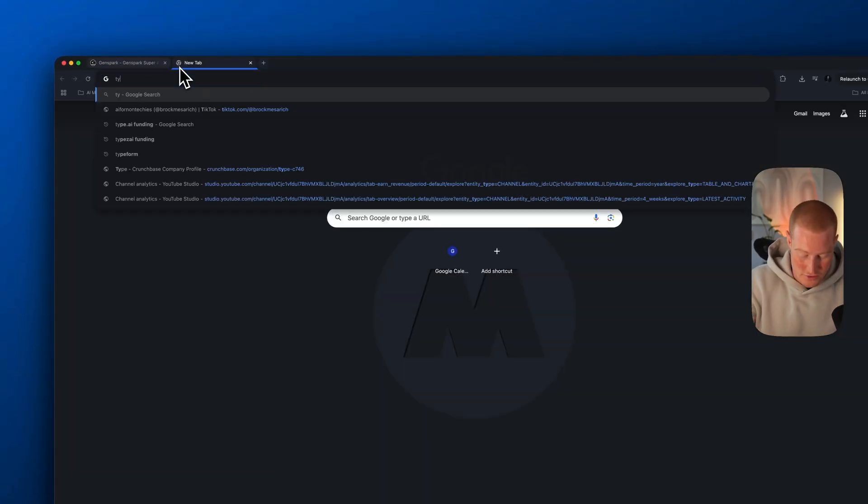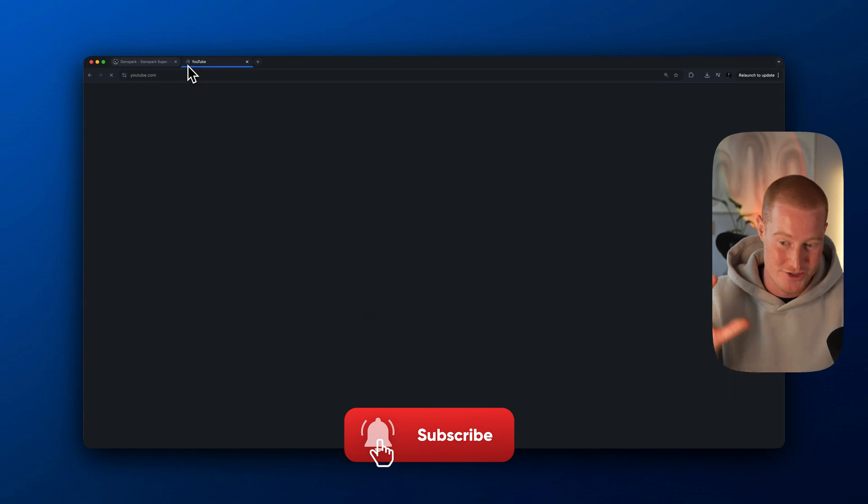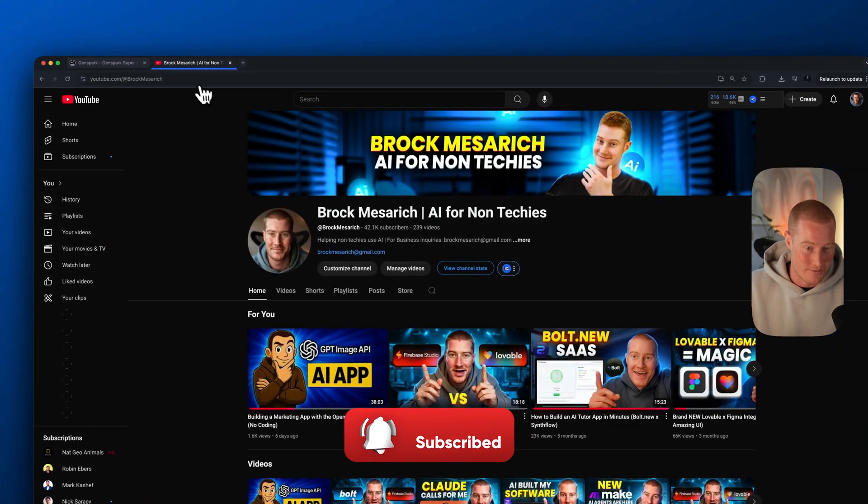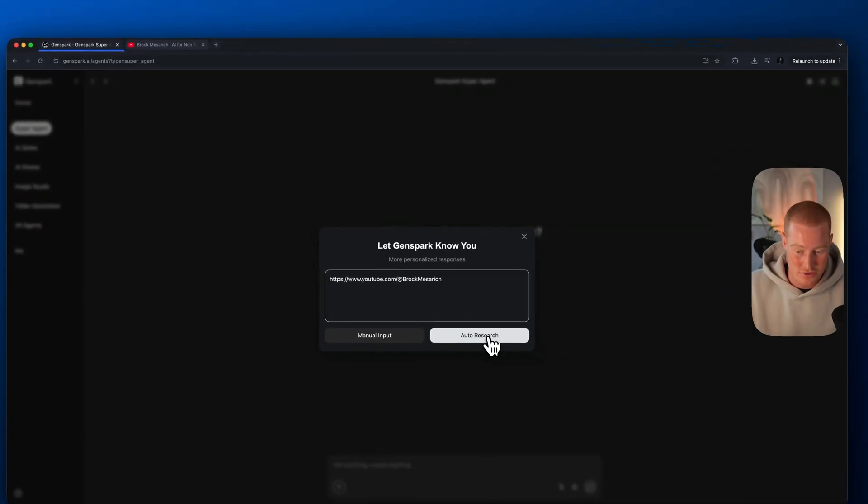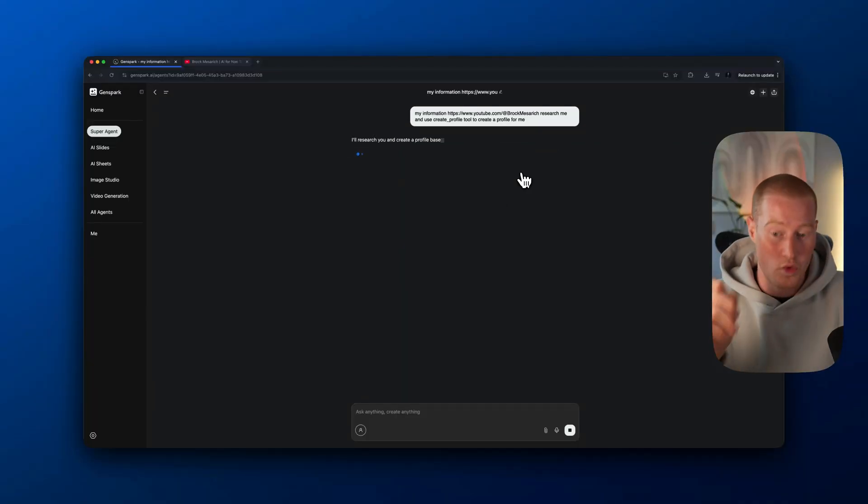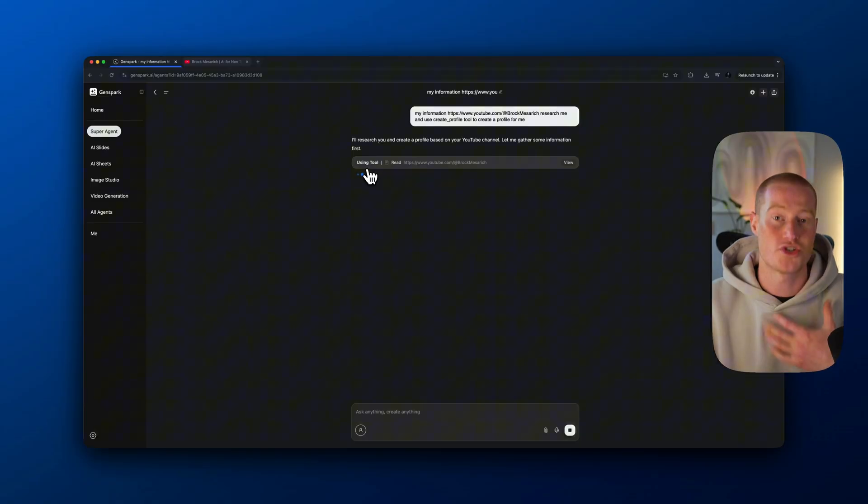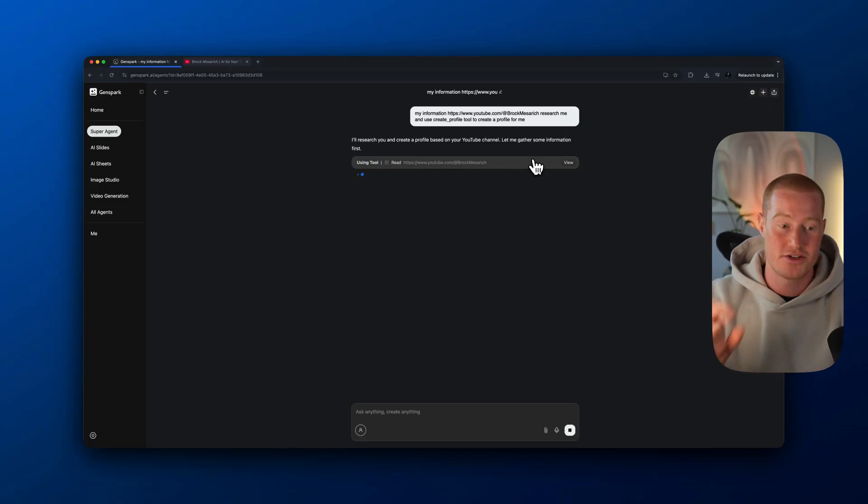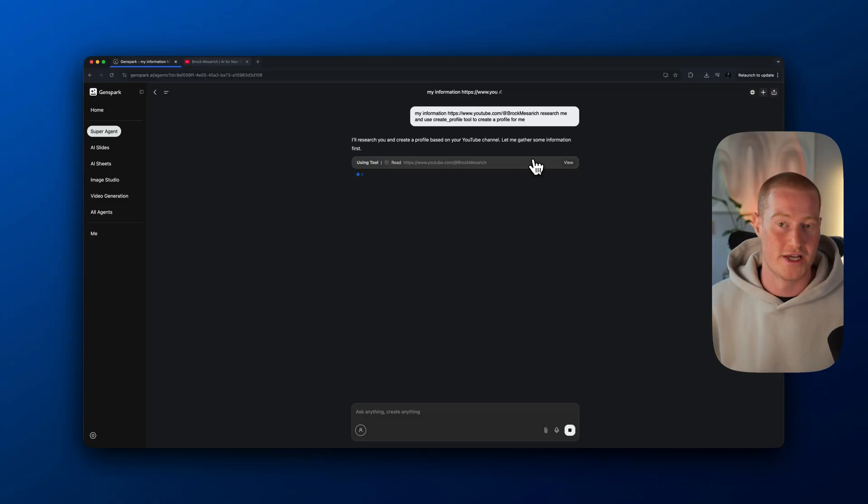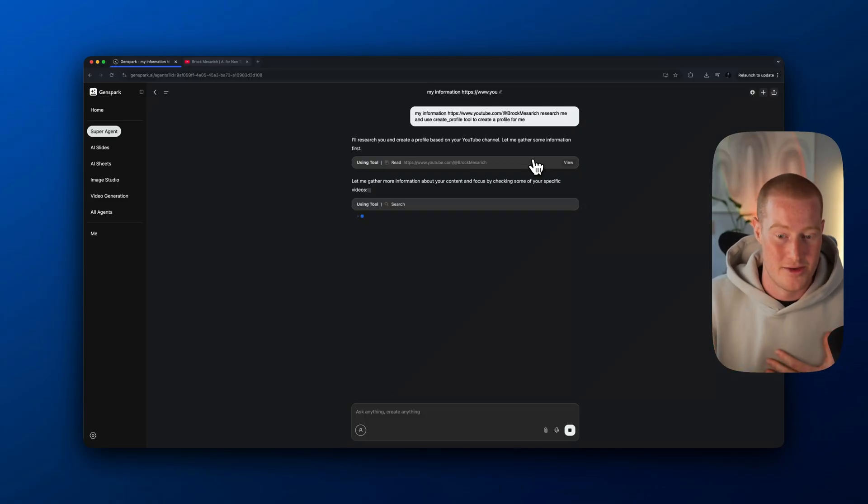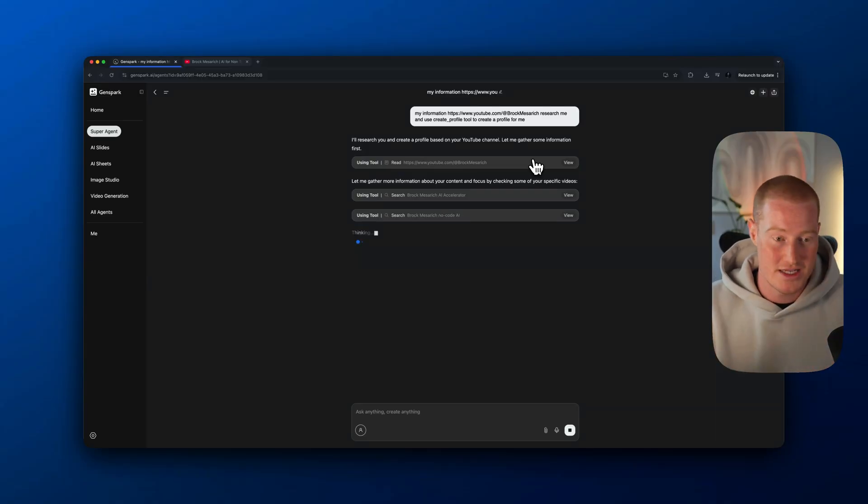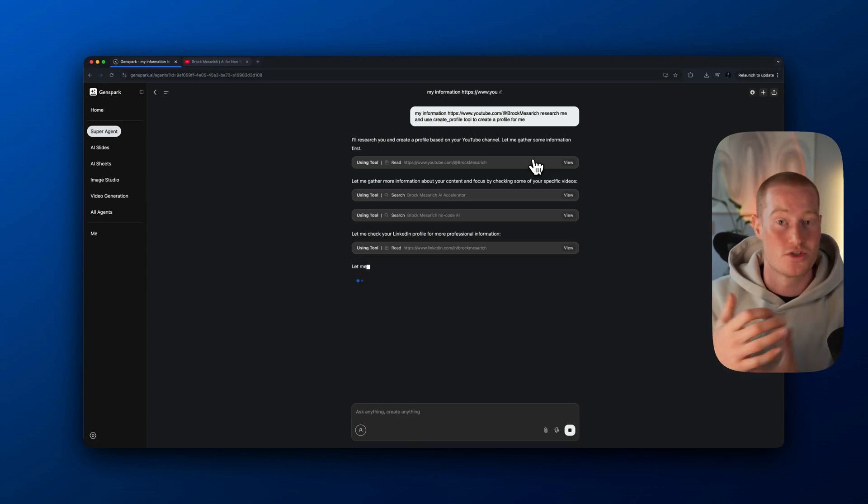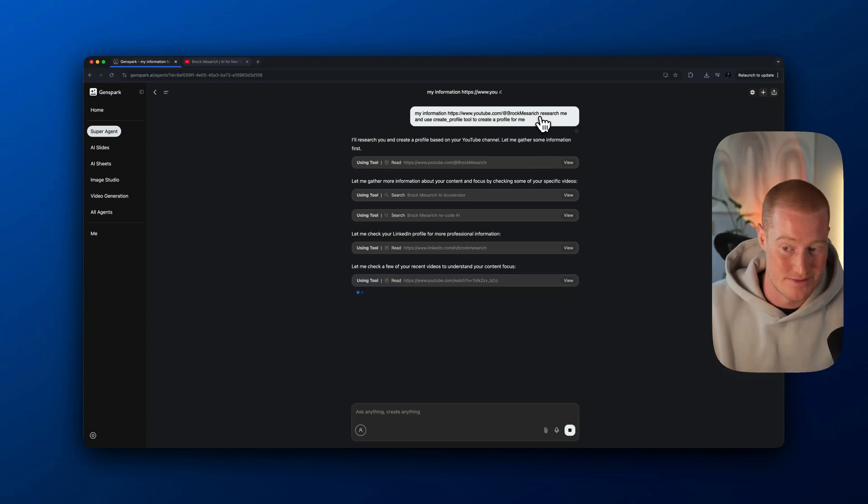What I could do is I could paste any information about myself. So let me go over to my YouTube channel, which if you haven't already, make sure to subscribe if you're non-techie wanting to learn cool AI tools like this. I'm going to paste in my YouTube channel, click on auto-research. It's actually going to look at my YouTube channel, watch all of the videos using these custom pre-made tools inside of GenSpark.